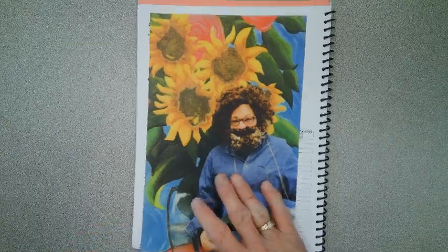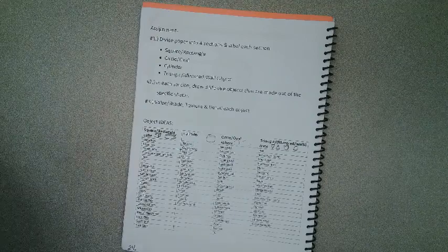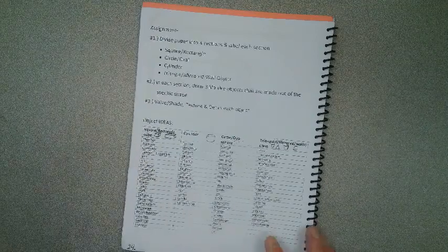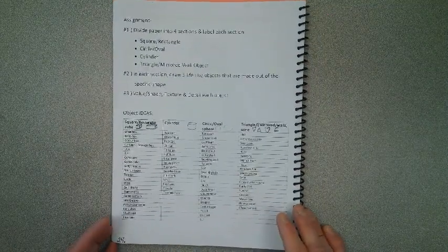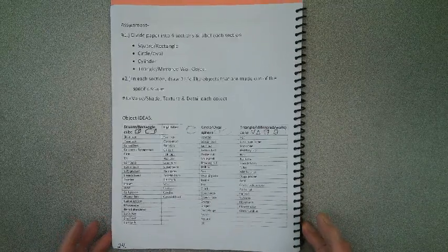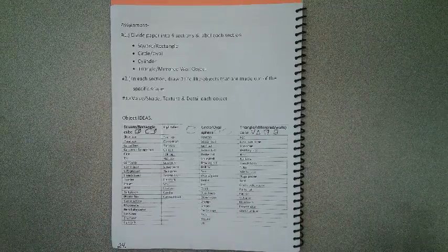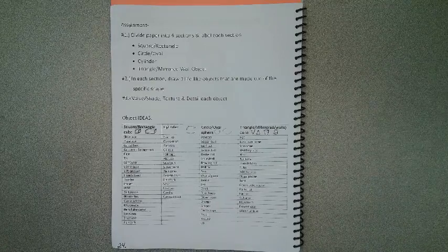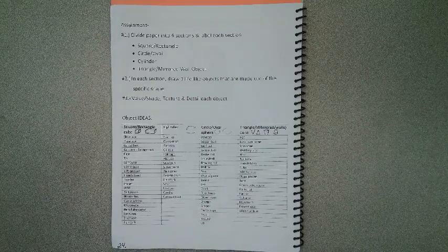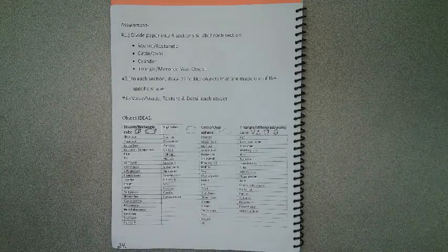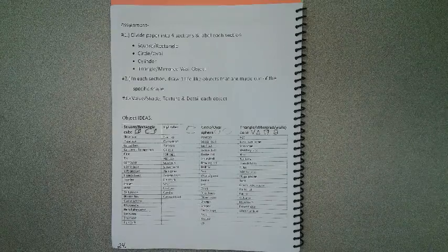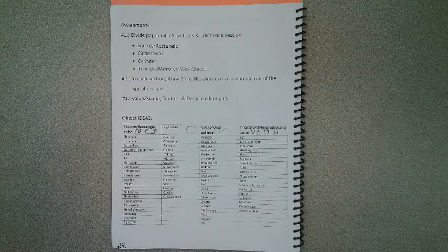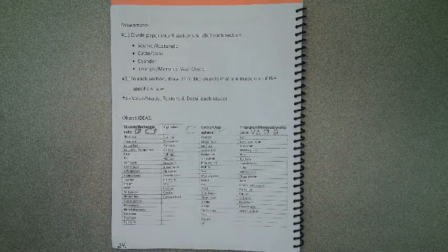So getting out your sketchbook, if you would follow along with me, I'm going to walk you through the assignment and show you some really great examples that students have done. First of all, you'll hear me refer to this assignment as sketchbook page 24, four quadrants with three lifelike objects in each quadrant.